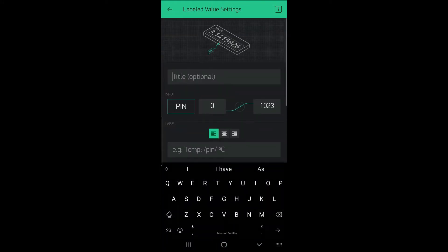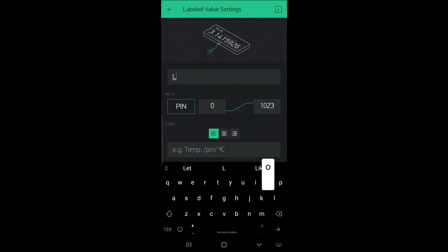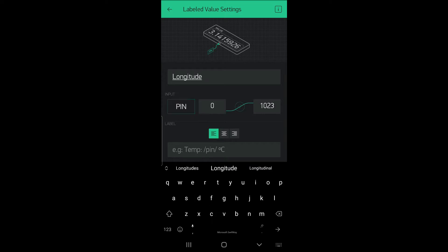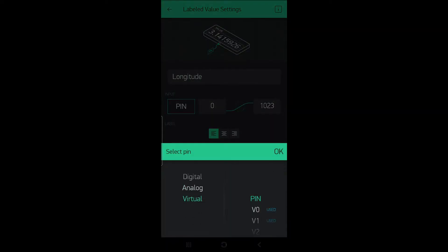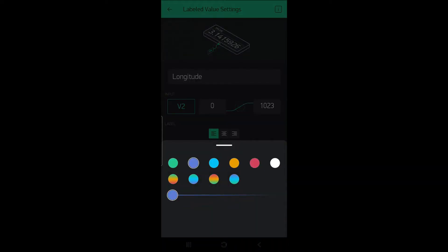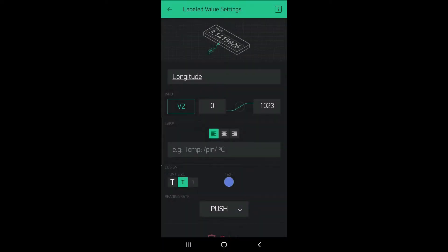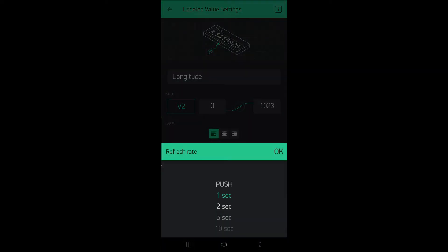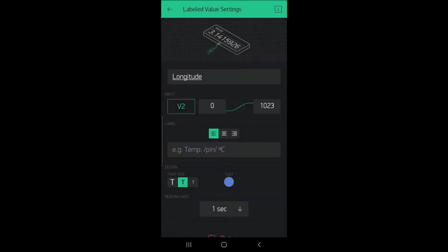Create another label value with longitude. Now we will select virtual pin v2, change the color if you want, and the refresh rate should be one second.